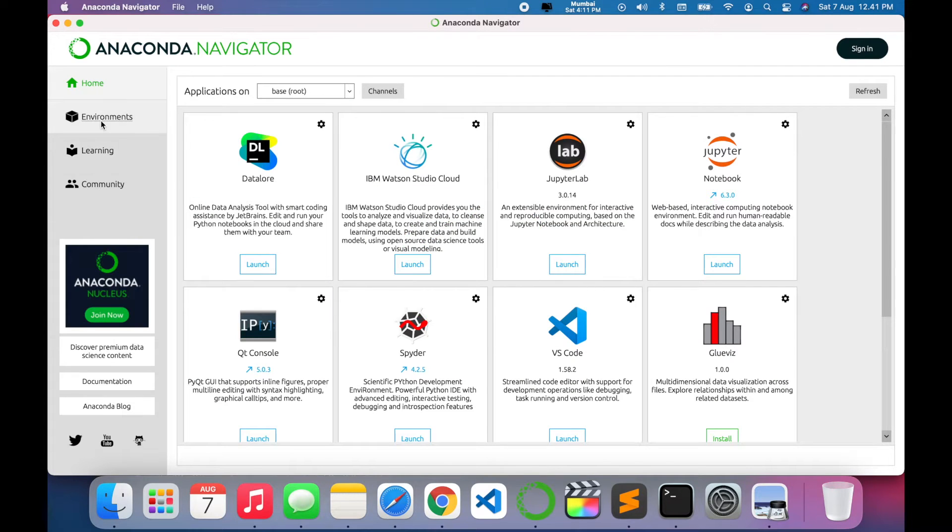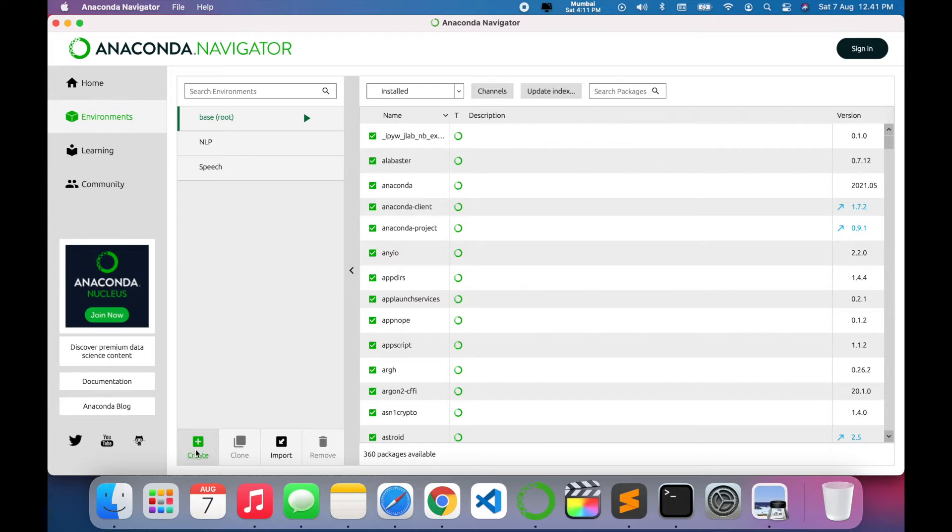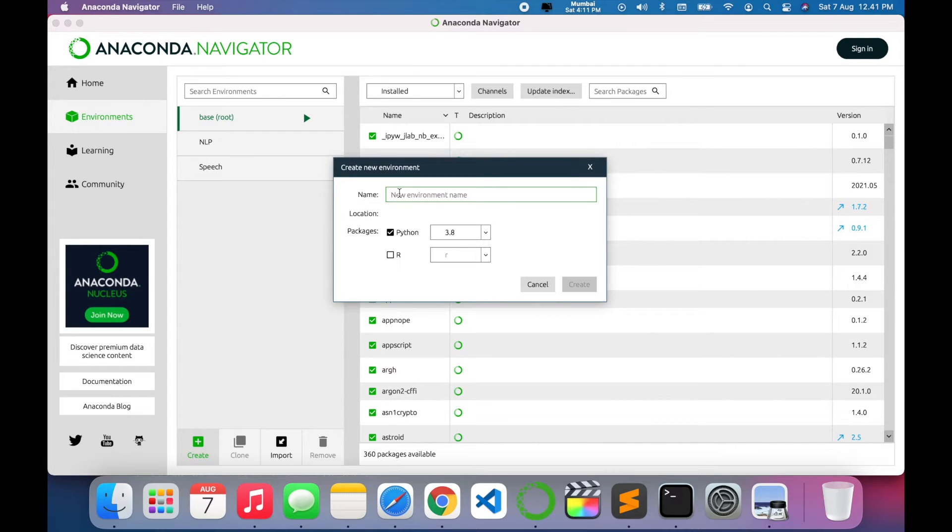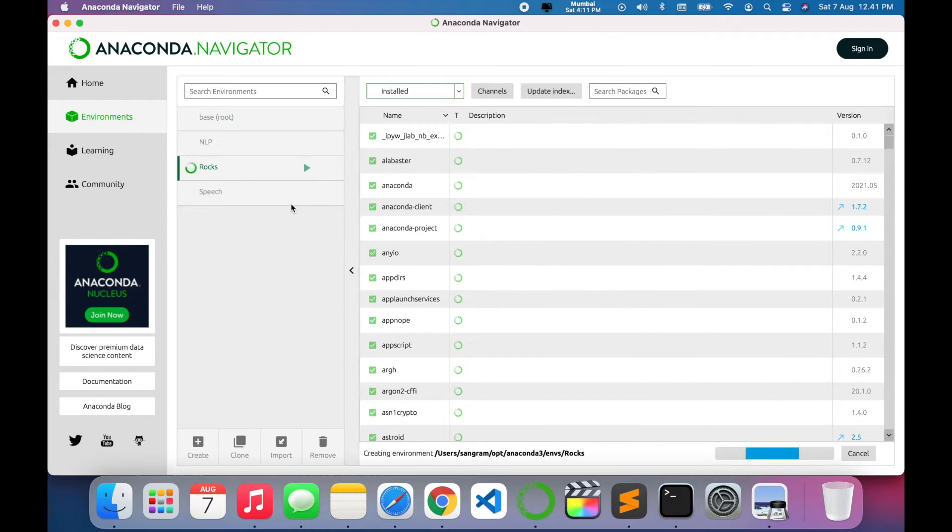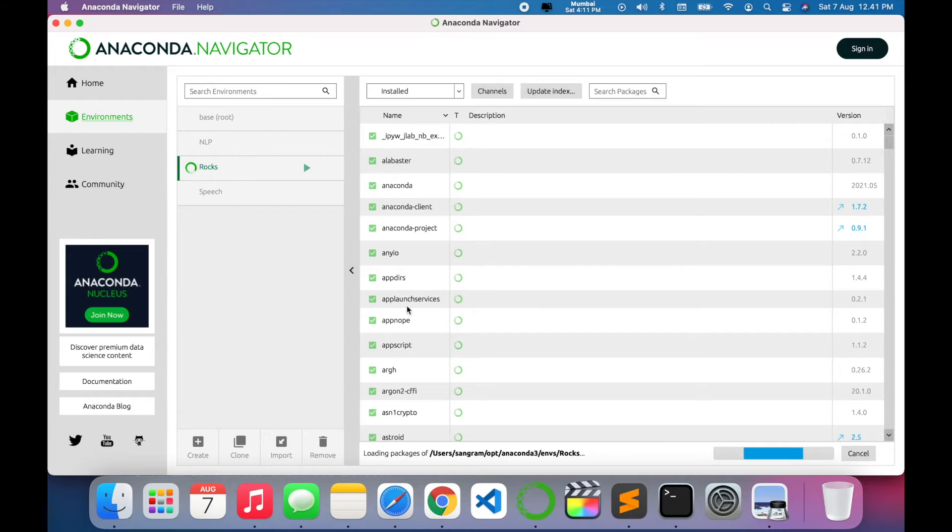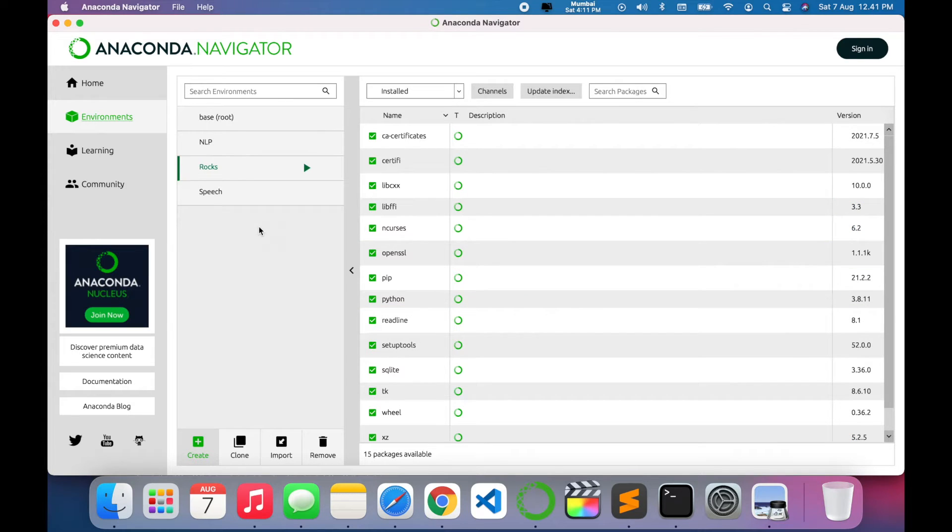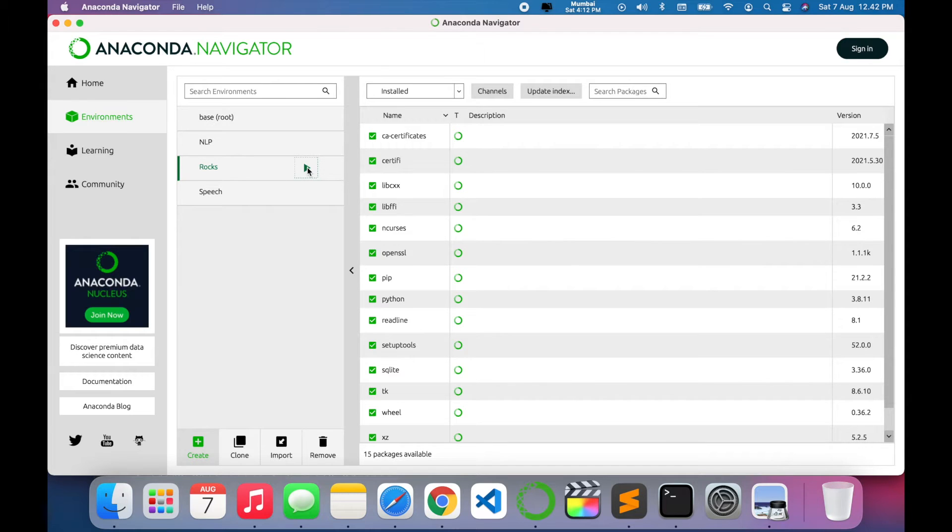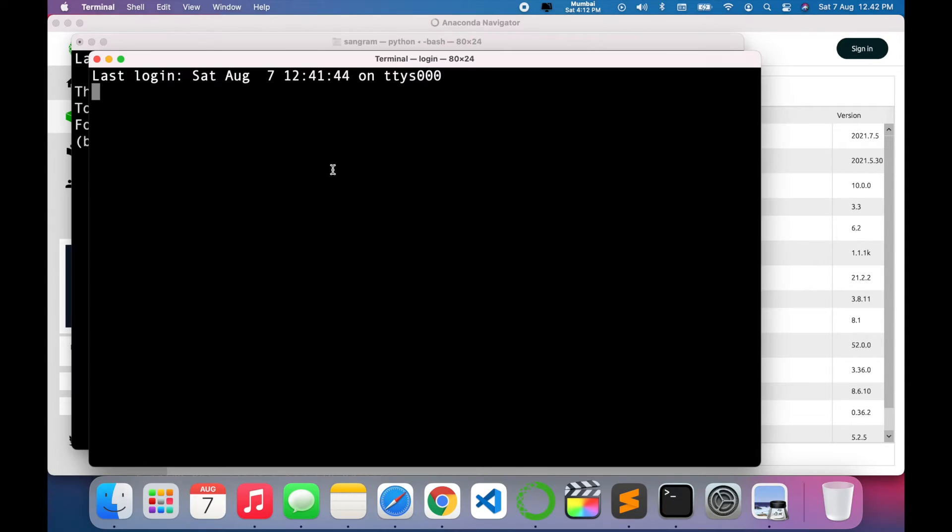My environment name is Rocks. The environment is being created here, wait a couple of seconds depending upon your internet speed because some libraries are being installed. Virtual environment is created. You can right click here and open the terminal.